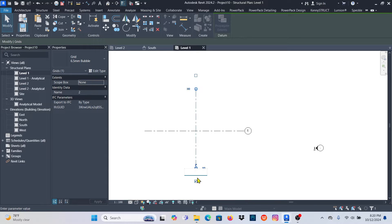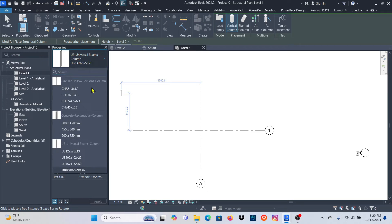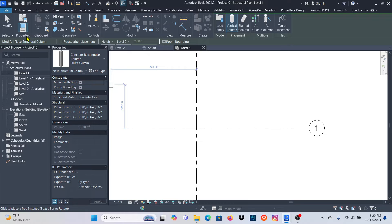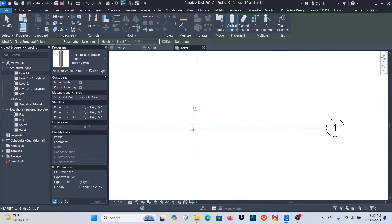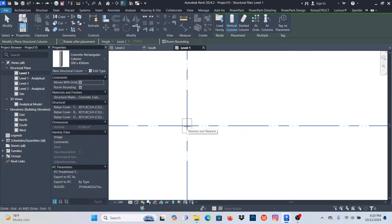I'll change this grid label — make sure Caps Lock is on — to A. Now I can model a simple column by going to Structure > Column. I want to use a concrete column. Make sure your height is set to go up to Level 2, it's a vertical column. Make sure the grids are highlighting then click so it's locked there.